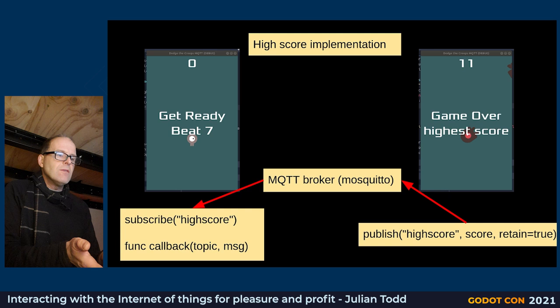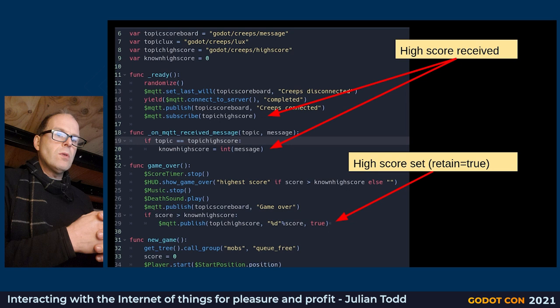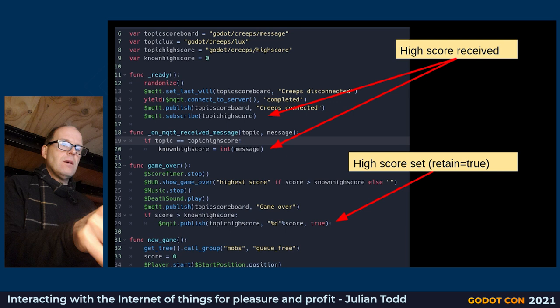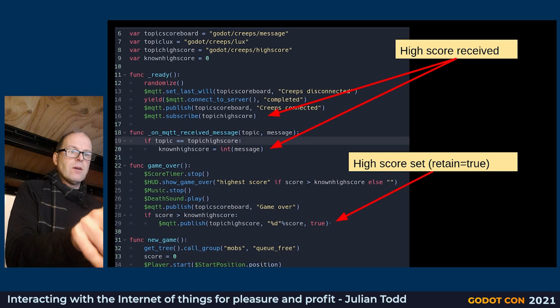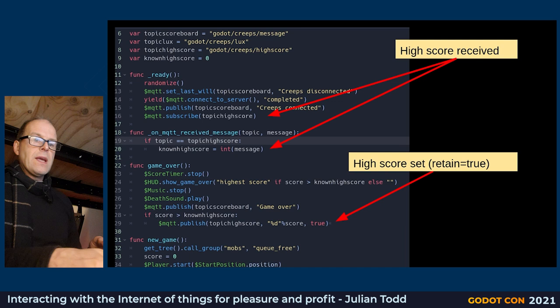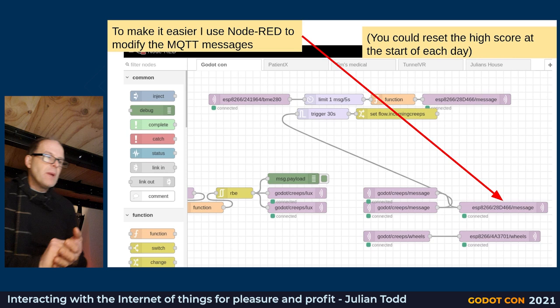A retained message is left on the broker when published, and every time a new connection comes in asking for that topic, it releases that message — almost like your ready function. That gives a nice way of leaving persistent messages like high scores on the server. The high score implementation subscribes in the ready function, receives updates even while the game's playing if another player scores higher, and publishes back up with 'retain equals true' when beaten.